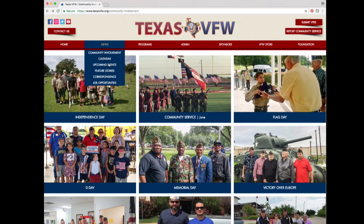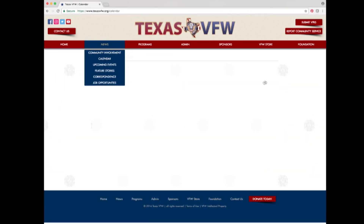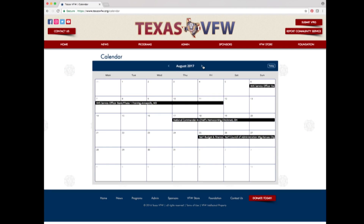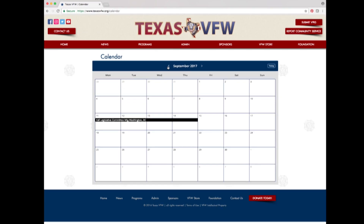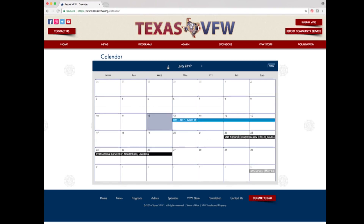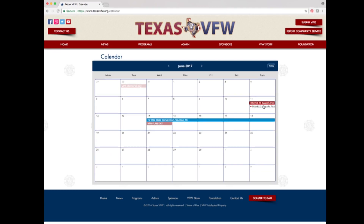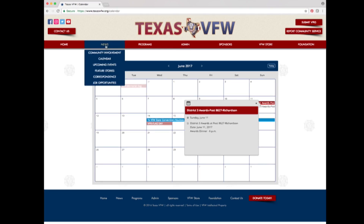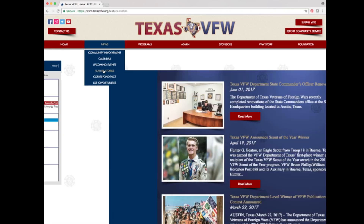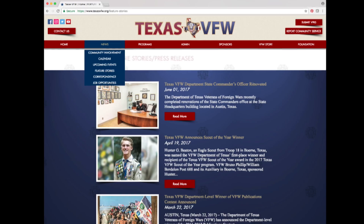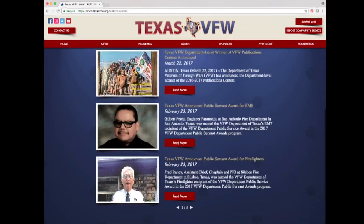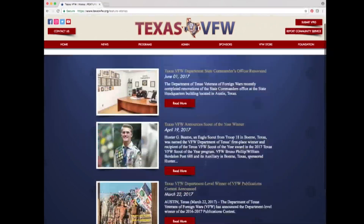Hover over the news tab and select the calendar option. A calendar appears showcasing Texas VFW events, national VFW events, deadlines, meetings, and more. The next option under the news tab is feature stories. Clicking it lets you view and read all of the Texas VFW's in-house press releases. Click the read more buttons to read the full articles.